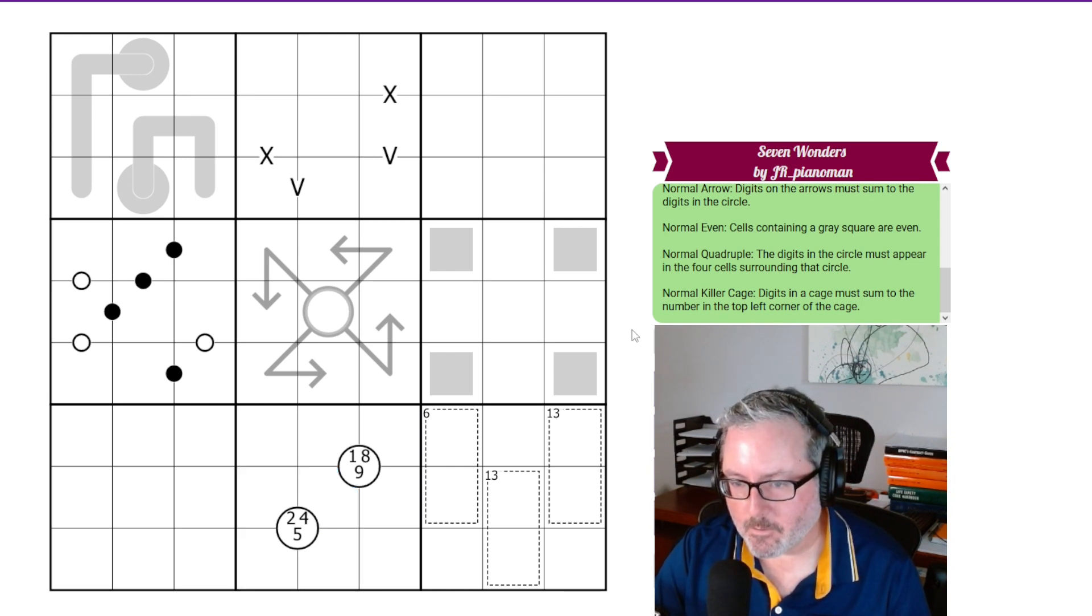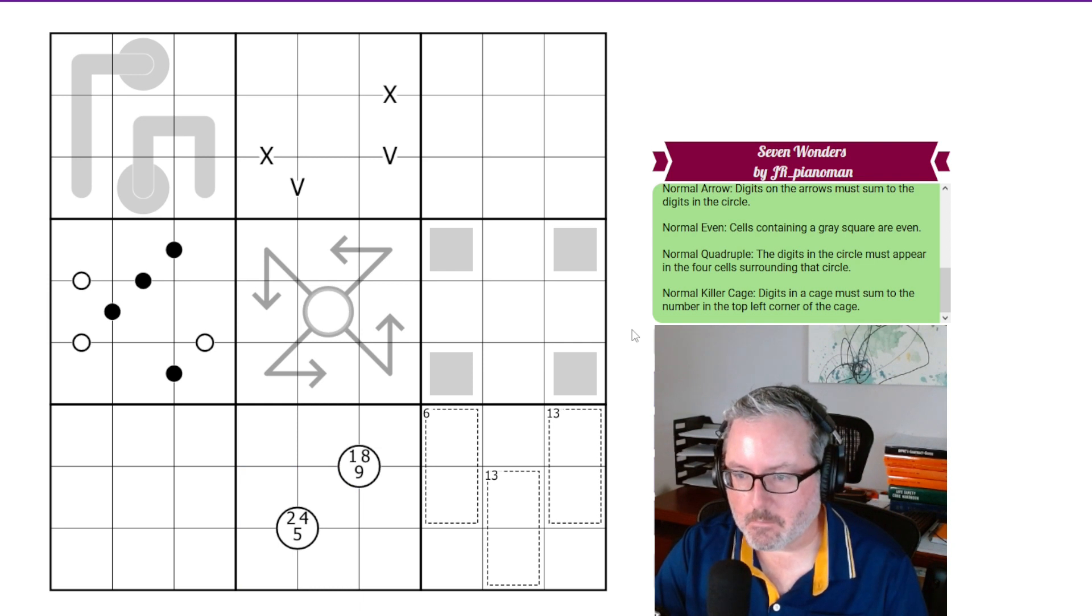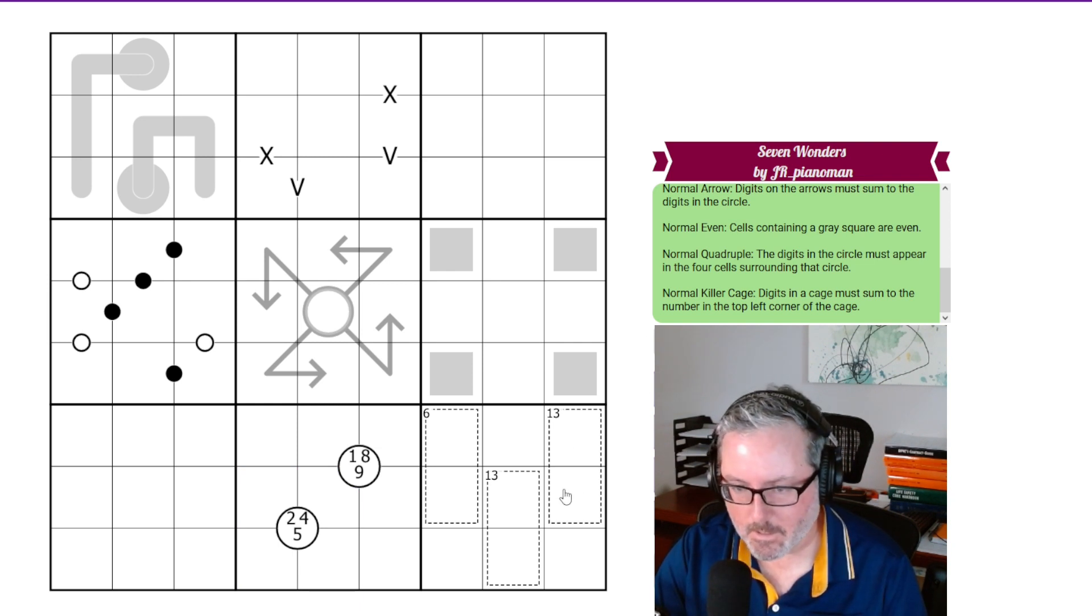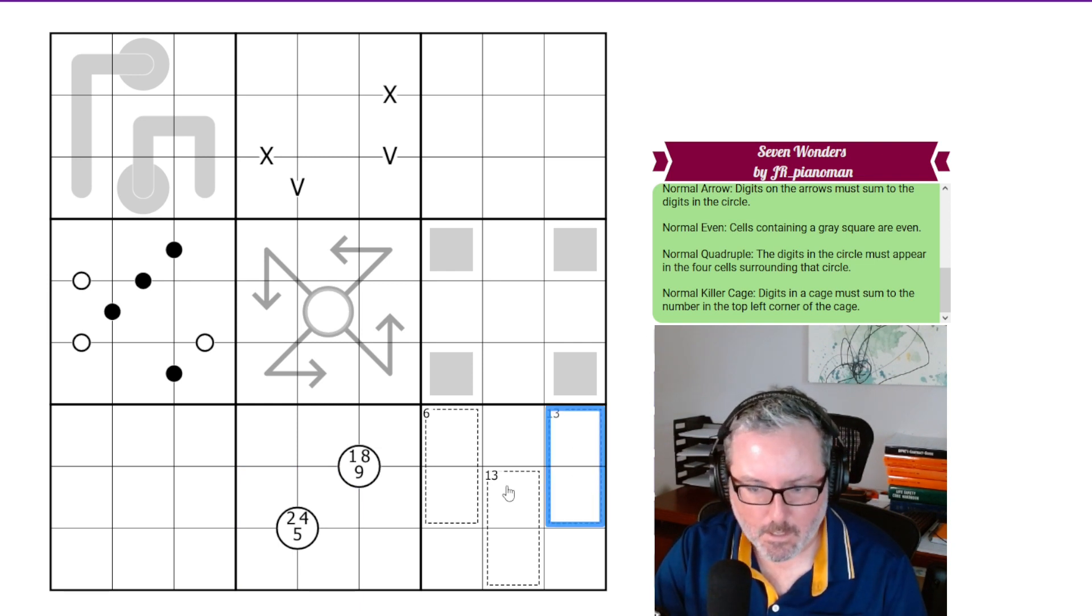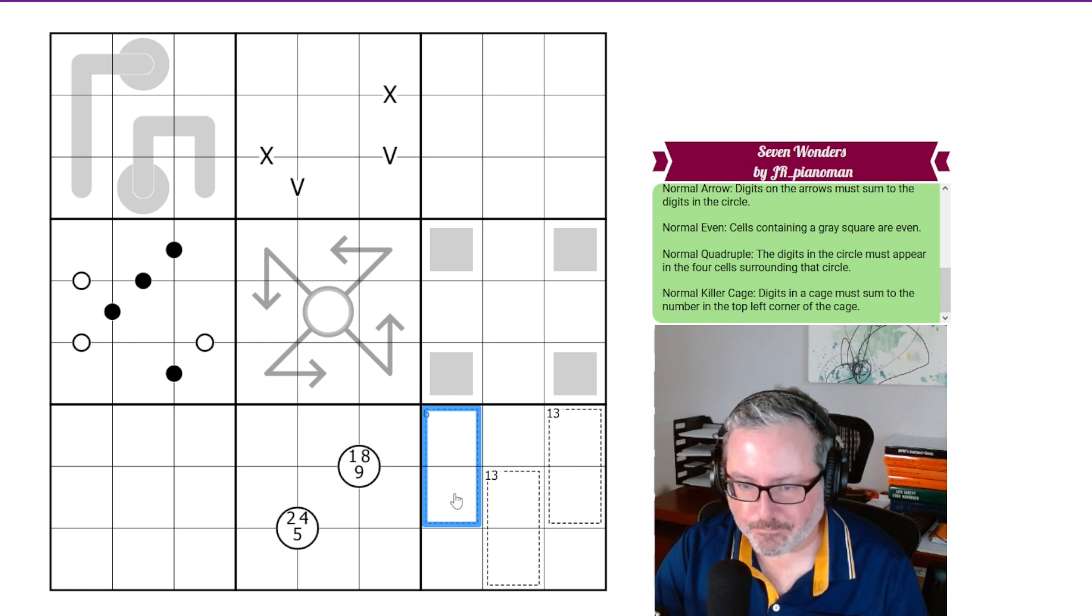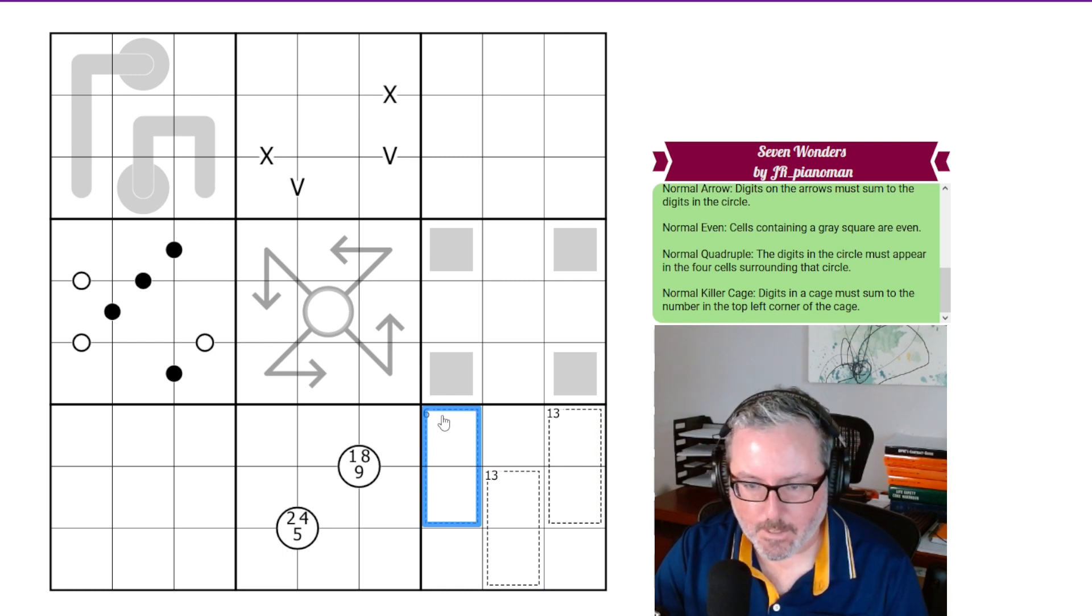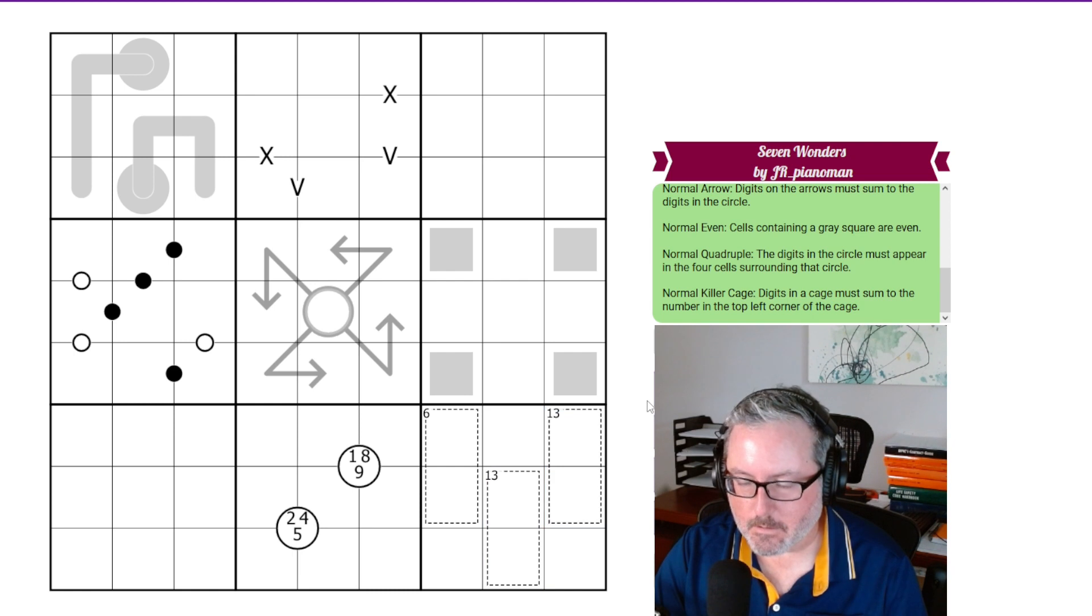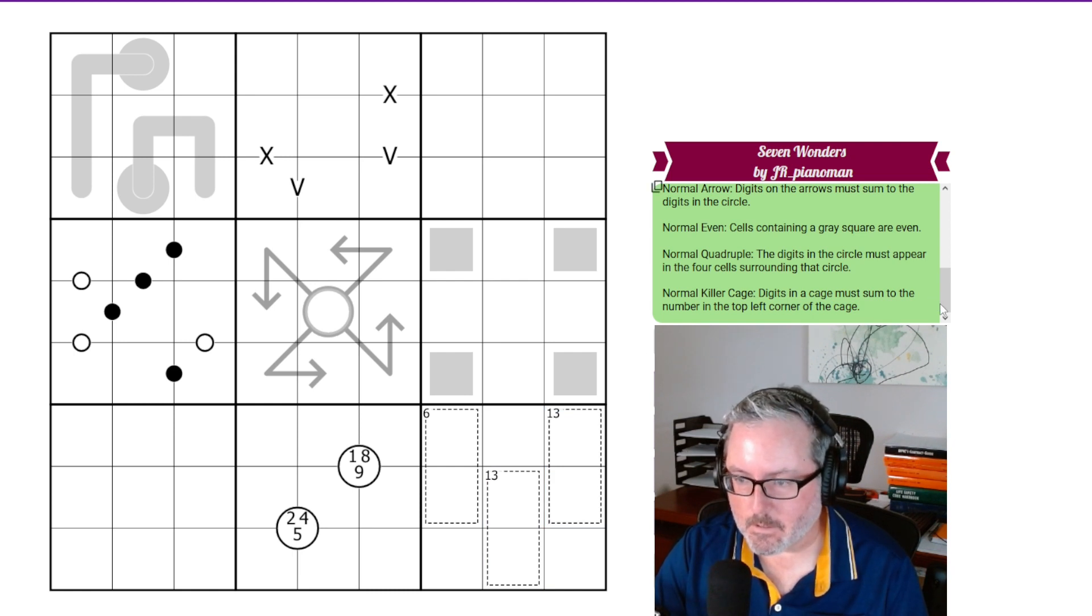Then, finally, we have normal killer cage. Digits in a cage must sum to the number in the top left corner of the cage. And this would be region 9. So these two digits have equal 16. These 13. These 13. And those are all the rule sets.